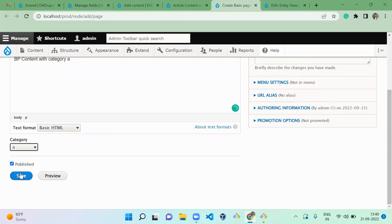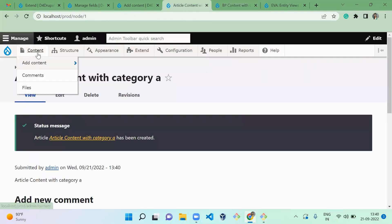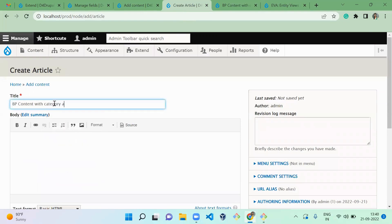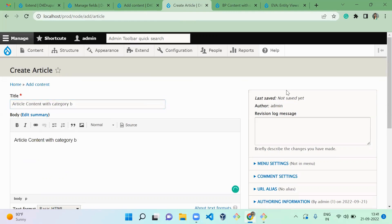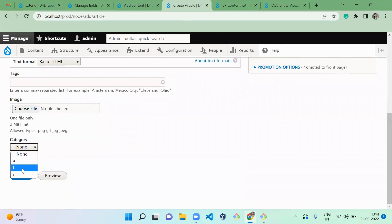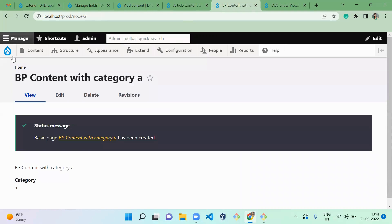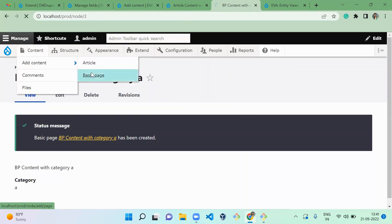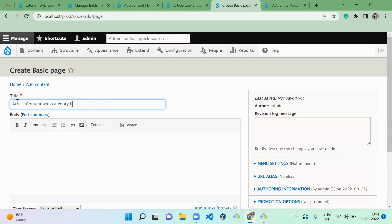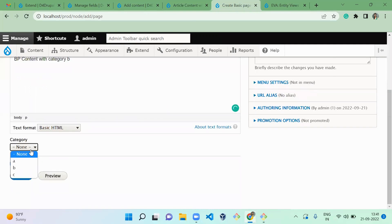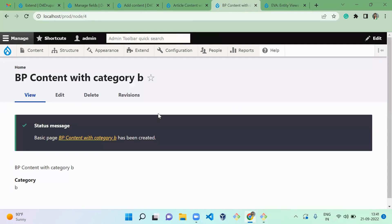Now let's create one more article with category B — selecting B and saving. Then creating a basic page also with category B. Now we've saved four content nodes: two with category A and two with category B, two articles and two basic pages. I'm going to insert a basic page inside an article content, so first we need to create a view.